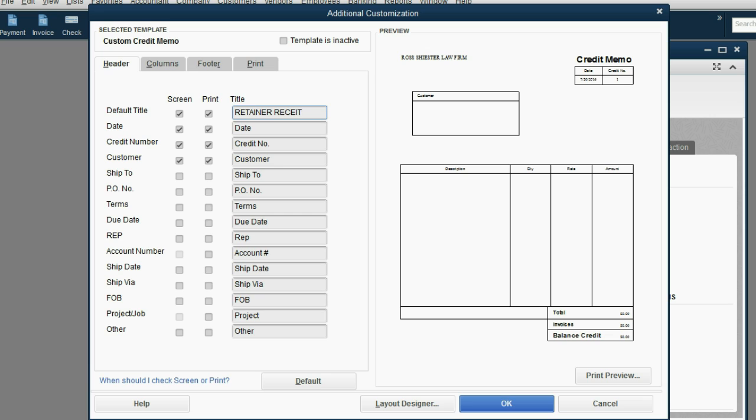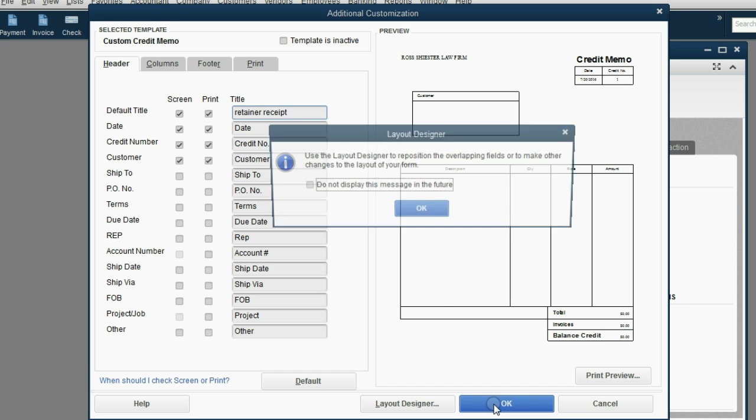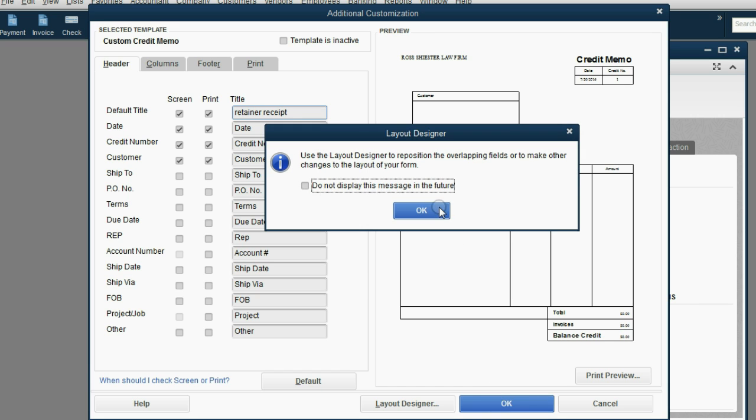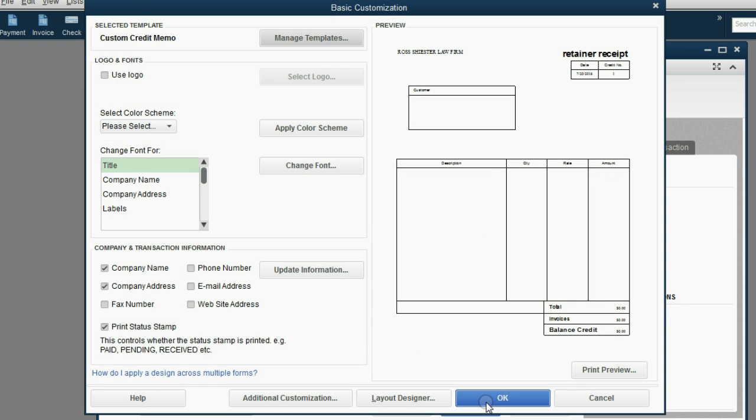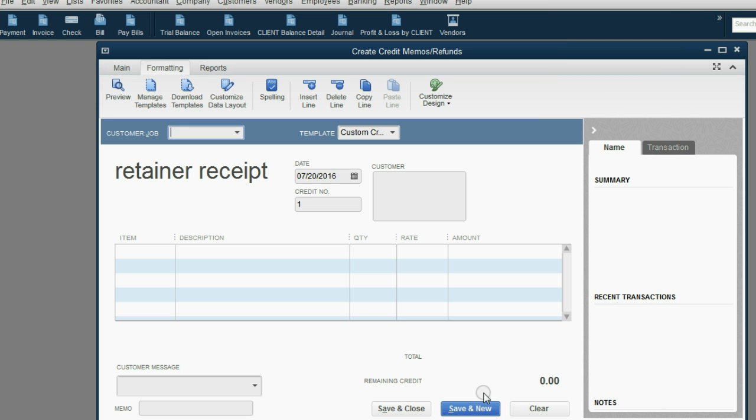Actually, you should make it lowercase so that it will fit on the document, retainer receipt. Or you could call it client retainer receipt. Then when we click OK, and then click OK again, and then click OK again, and then click OK again, you see the document no longer says credit memo. Now, it says retainer receipt, and we can print this and give this to the client when the client pays in advance.